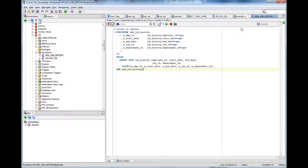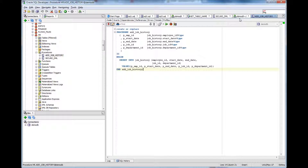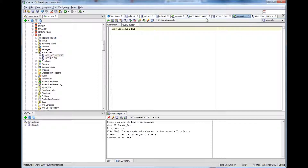Generally people execute the procedure by calling exec HR.secure_dml or something like that. That's the command and then they pass the value if the procedure requires a value.